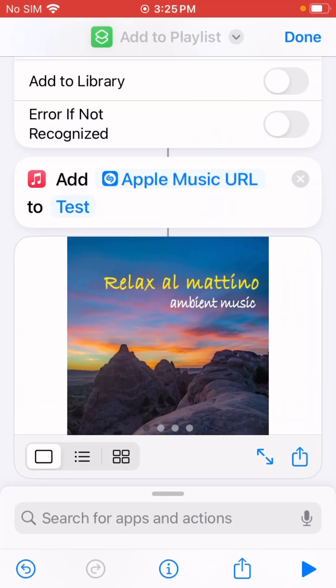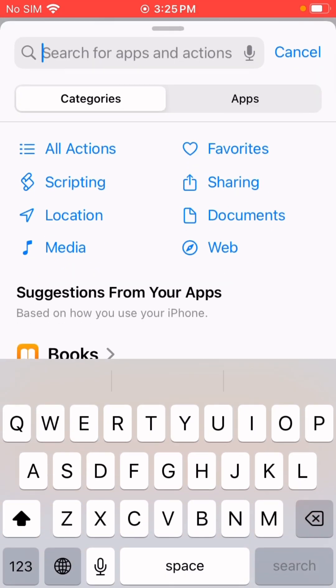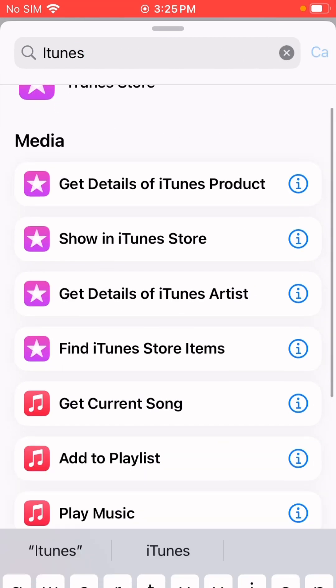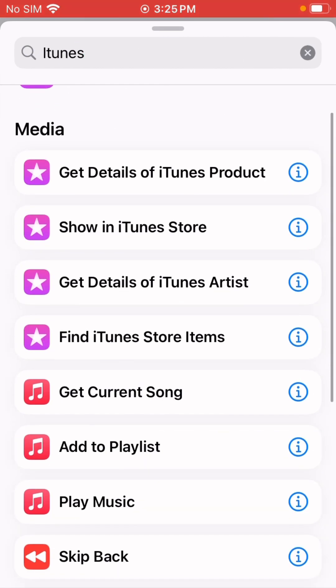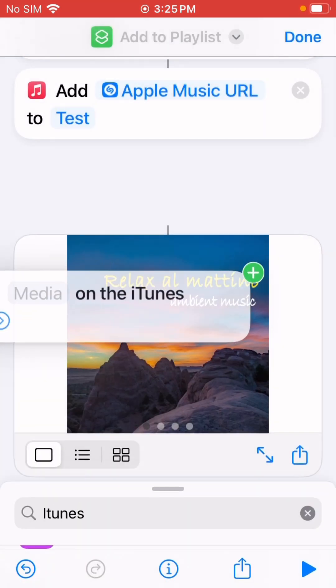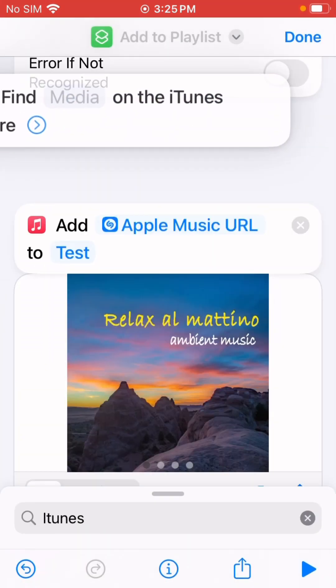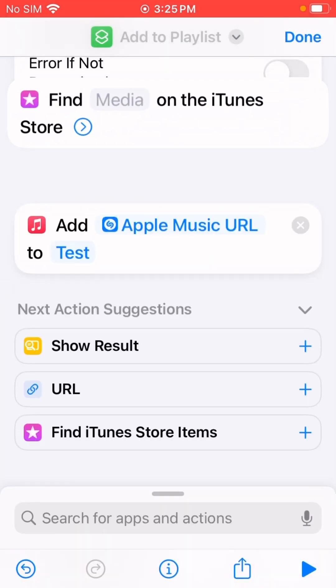I'll add another action and search for 'Find iTunes Store Items.' Just drag it here.